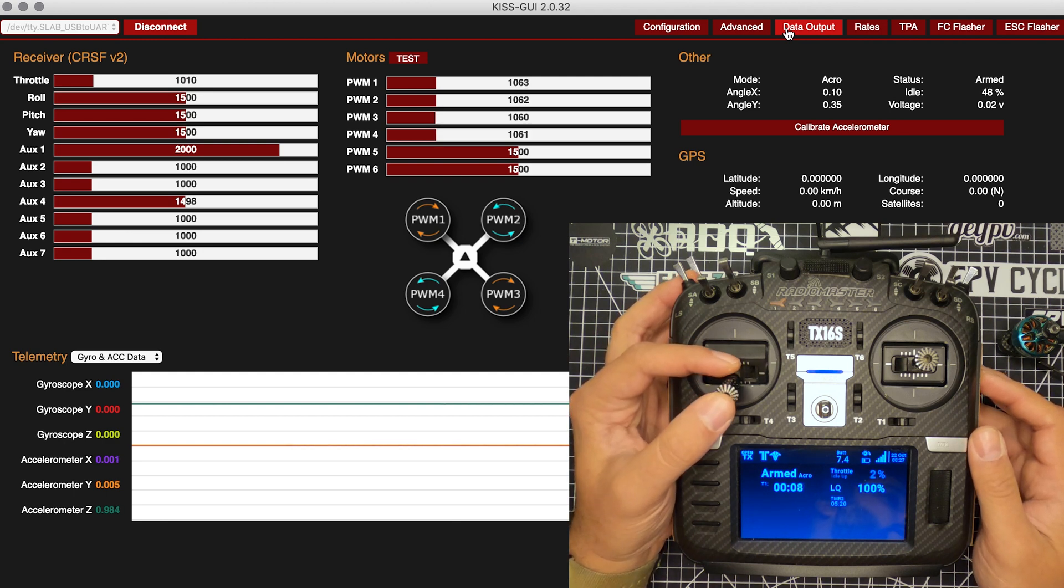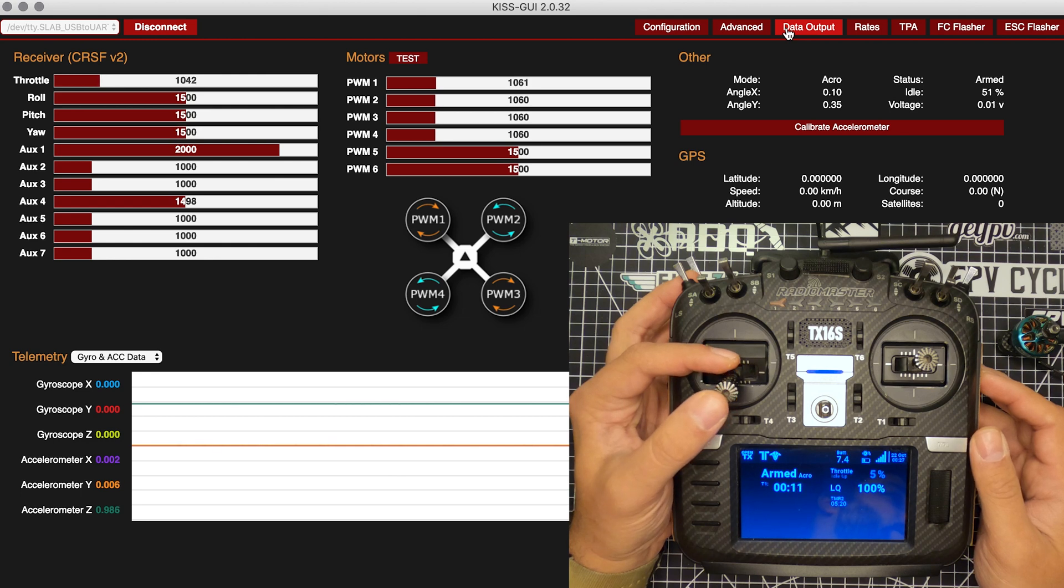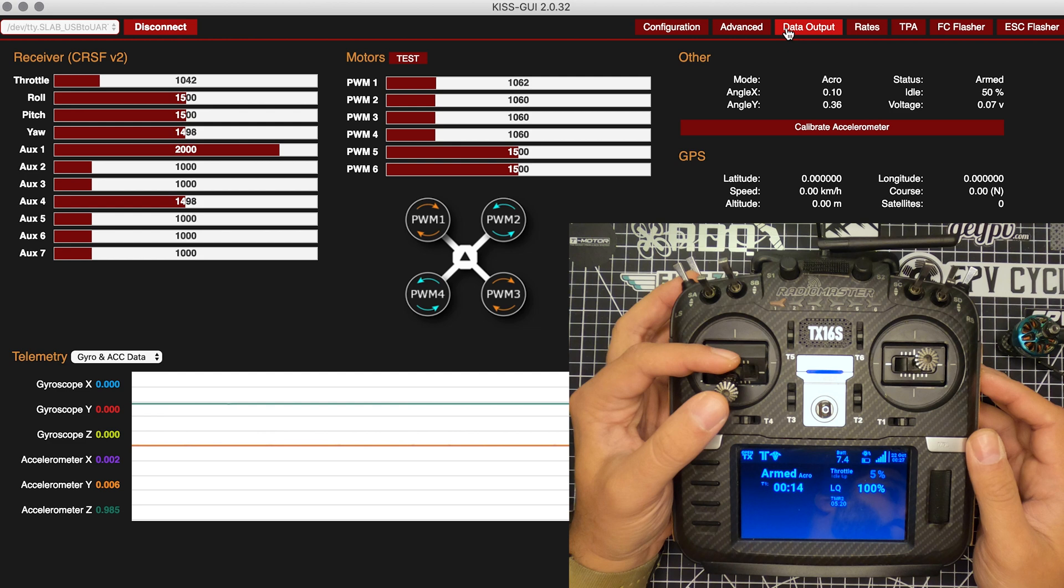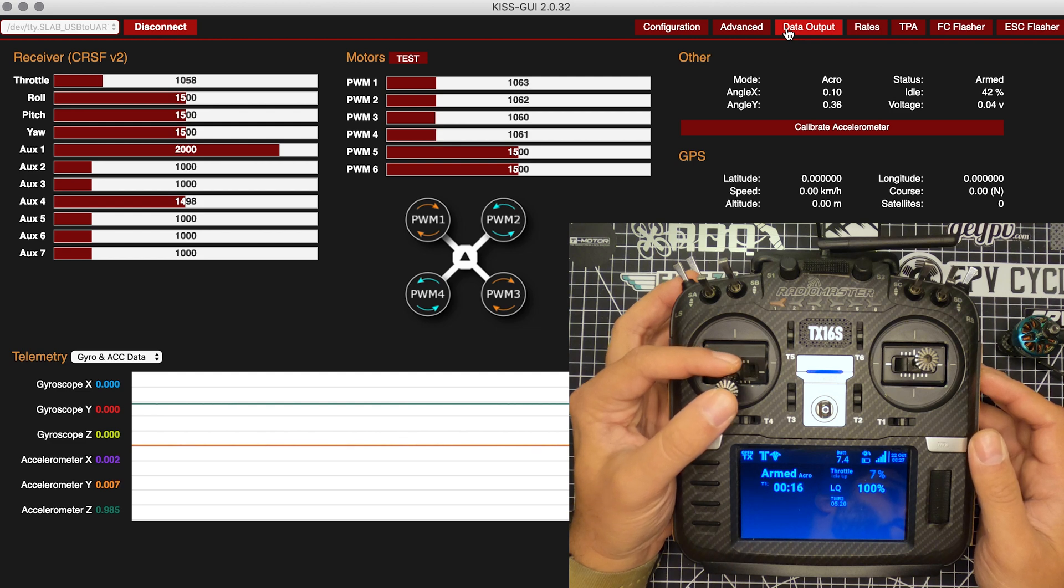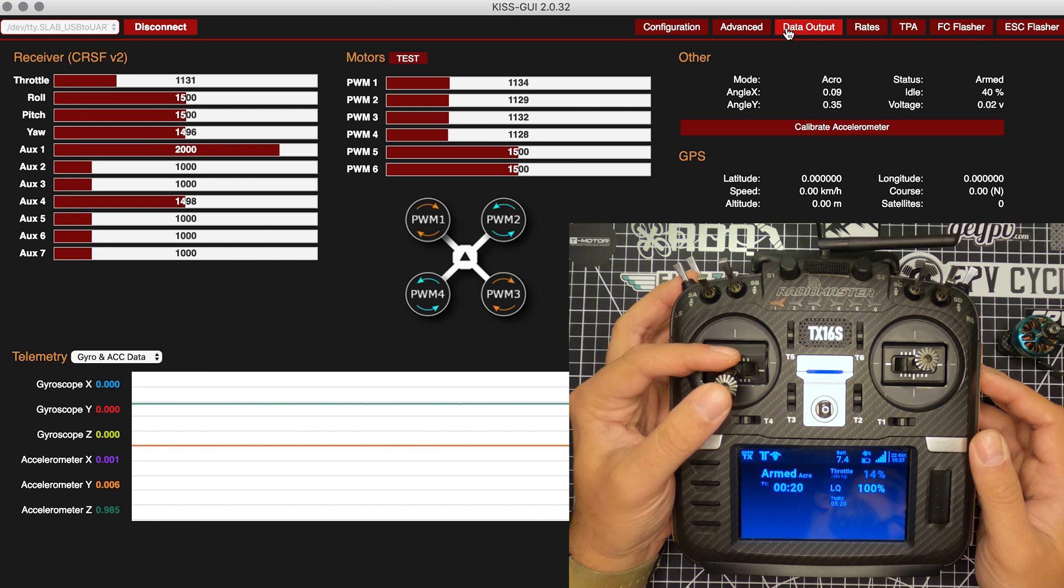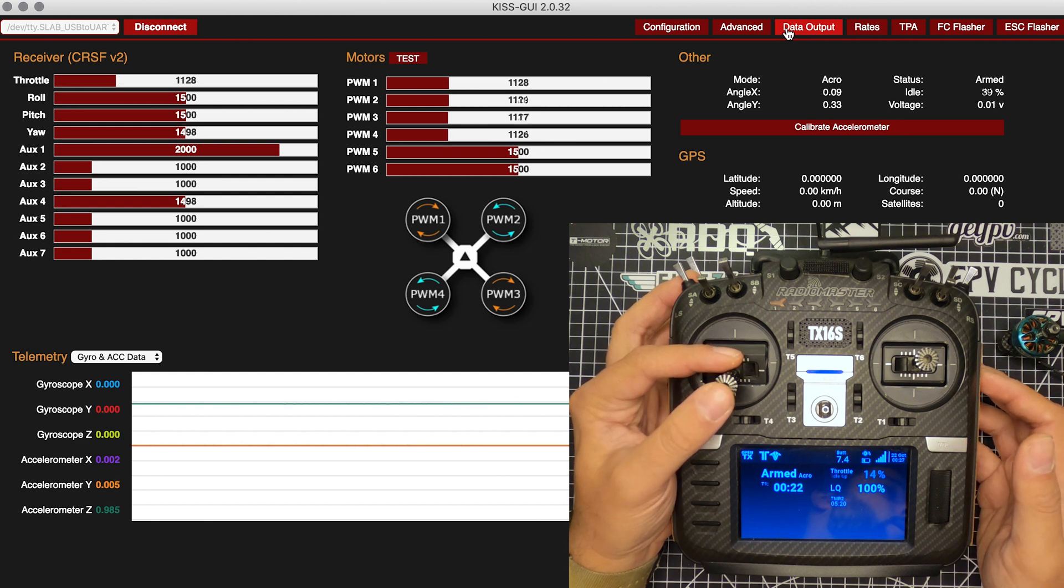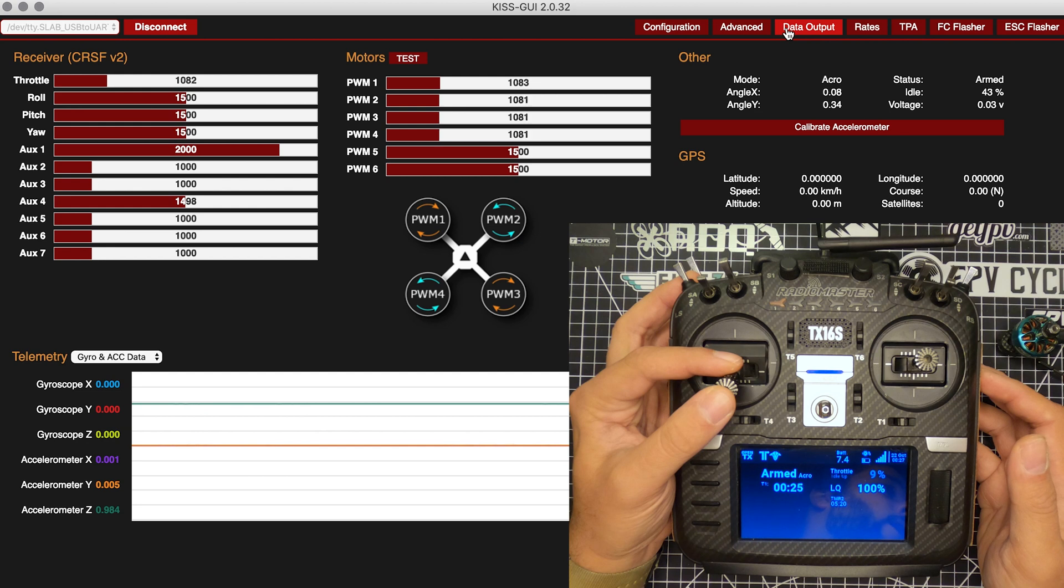I'll slowly bring the throttle up. Right now I'm at 1045 and the motors haven't done anything, they're still at 1060. I'll continue going up, and only once I pass 1060, which is 6% throttle, do the motors start to react.